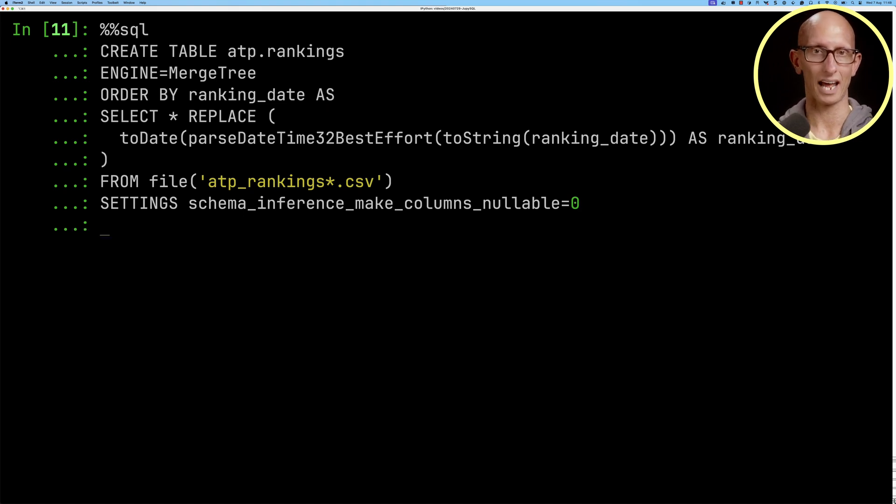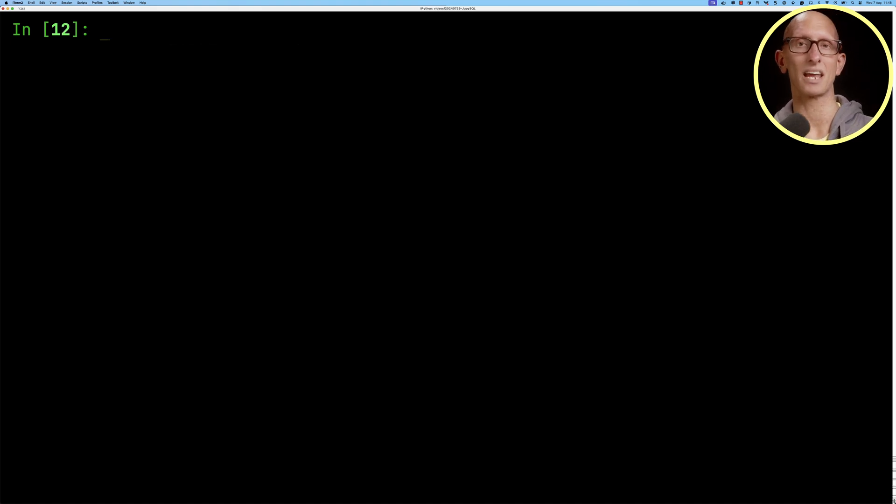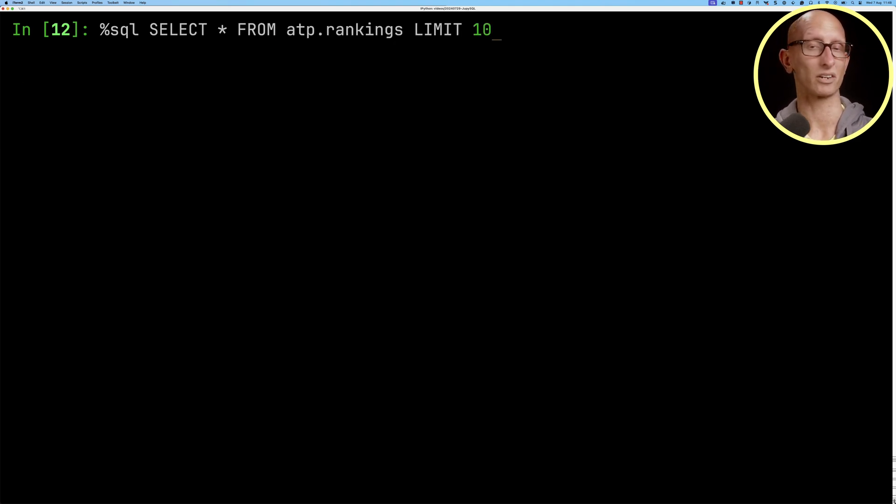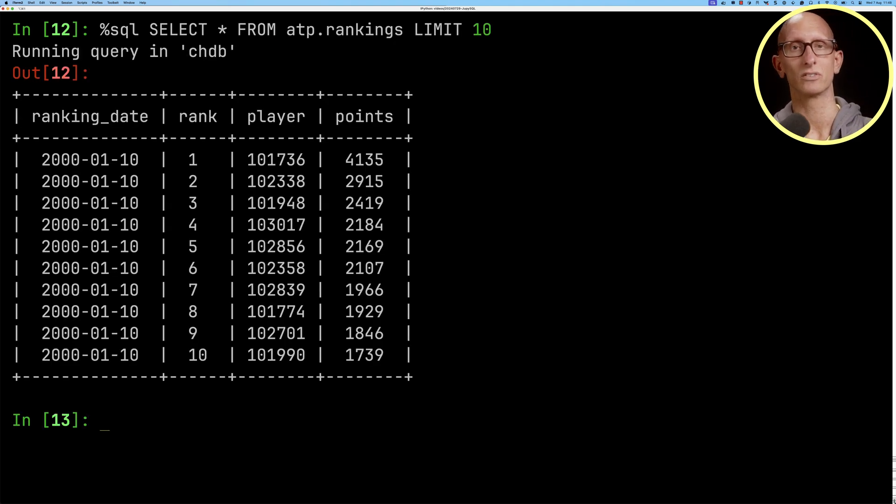We'll run that and then what we can do next is say we're going to select star from the ATP rankings table and get back 10 records. And it's the same data that we saw when we queried the CSV file directly.